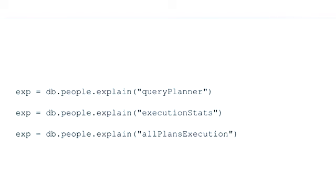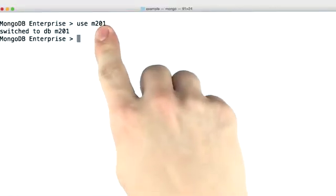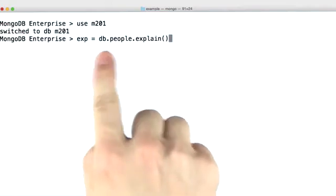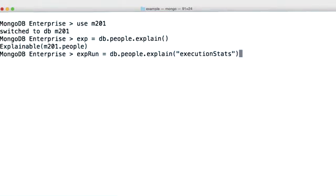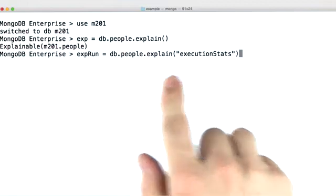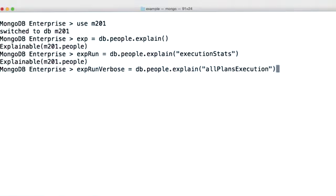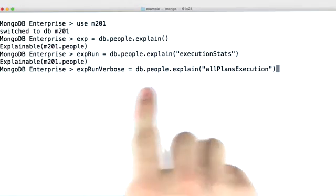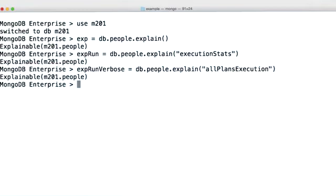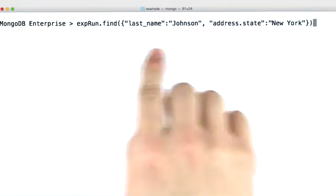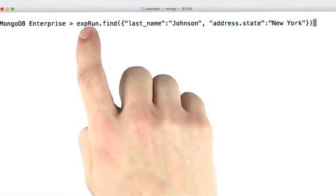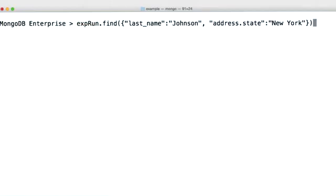Let's go ahead and jump into the shell and look at some examples. So we'll go ahead and use the M201 database, and then we'll create our regular explain object on the people collection. But we'll go ahead and create another explainable object for execution stats, and even another for all plans execution. And here we can go ahead and execute our query on the explainable object where we're going to look at execution stats.